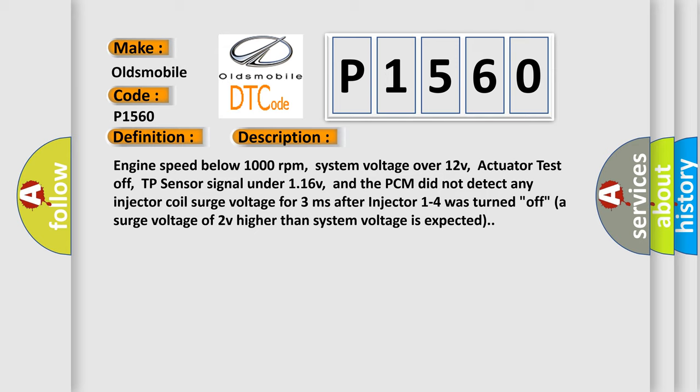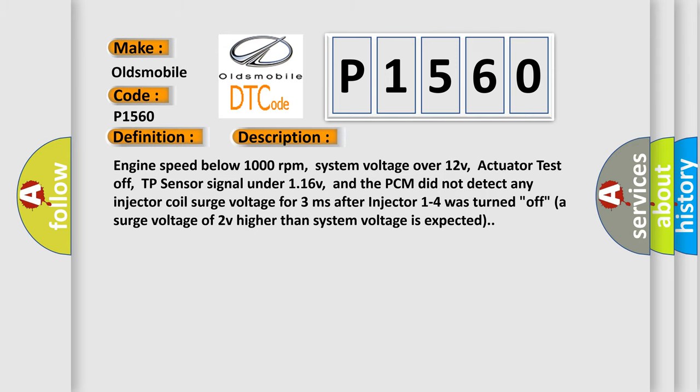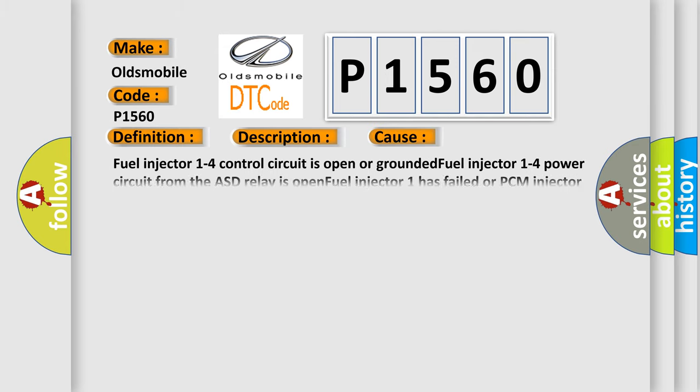This diagnostic error occurs most often in these cases: Fuel injector 1 to 4 control circuit is open or grounded. Fuel injector 1 to 4 power circuit from the ASD relay is open. Fuel injector 1 has failed or PCM injector 1 driver has failed.